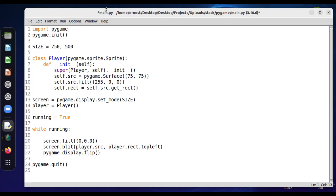Welcome everyone to Code Slice, another tutorial. In this tutorial we will be looking at how to move an object using the arrow keys on our keyboard. When we write a game or various programs we might want to use our keyboard arrow keys. I'm going to show you one of the methods to go about this.